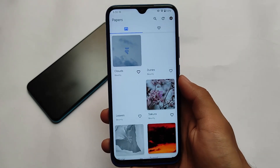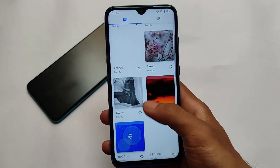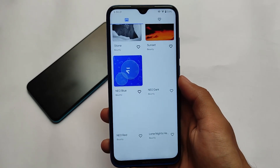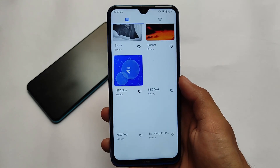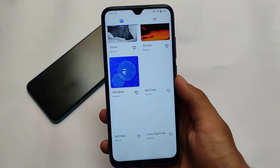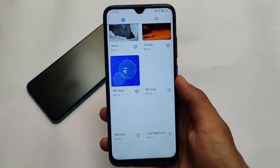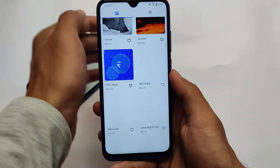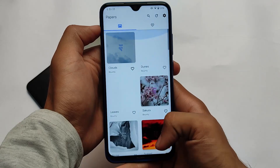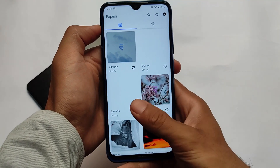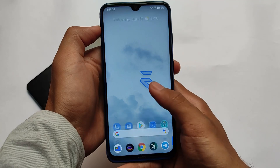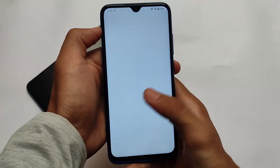It also comes with Evolution X wallpapers — the default wallpapers are quite good and you don't need to worry. There are many wallpapers available; you simply click and install them and they'll be installed on your device. It comes with a huge and interesting collection, including some minimal wallpapers which are one of my favorites.